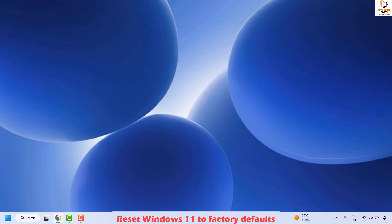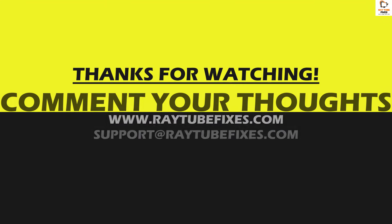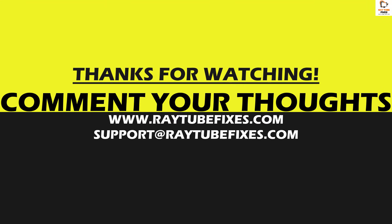If you have tried all these steps and are still facing a problem, please leave a comment so I can come up with a possible solution. I hope this video was useful. If you liked it, please hit the Like button and subscribe to my channel. Thank you, and have a great day.